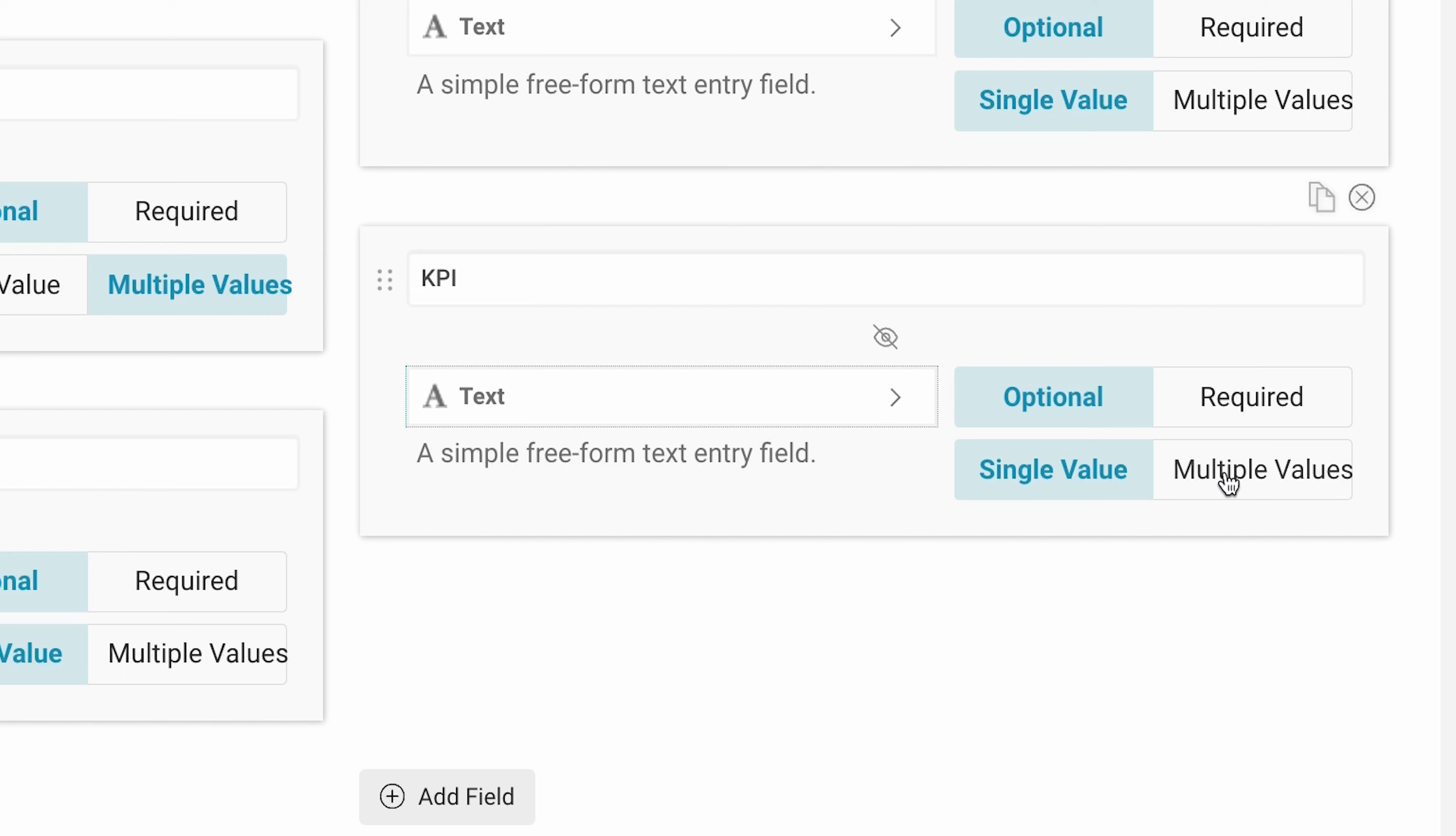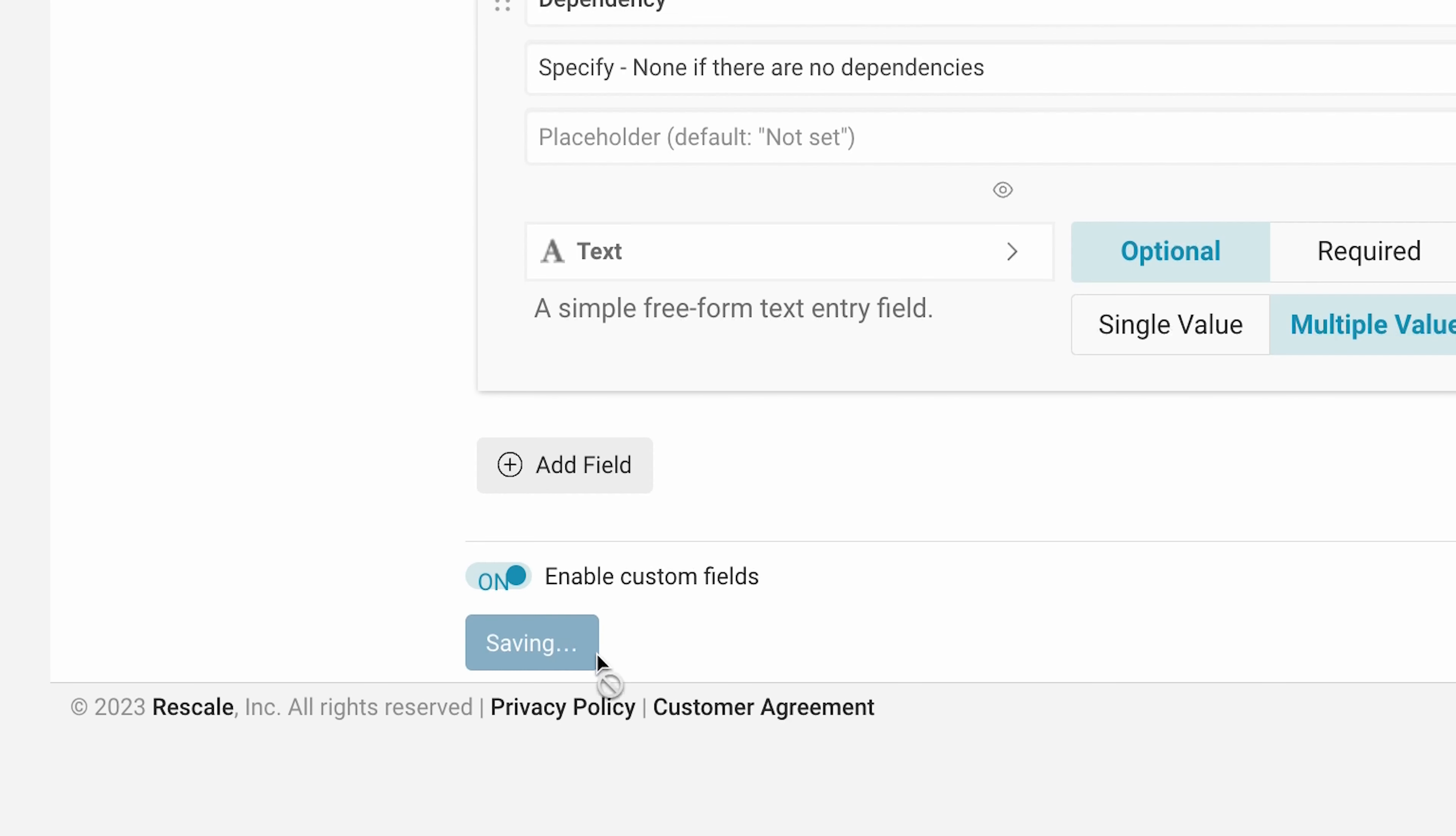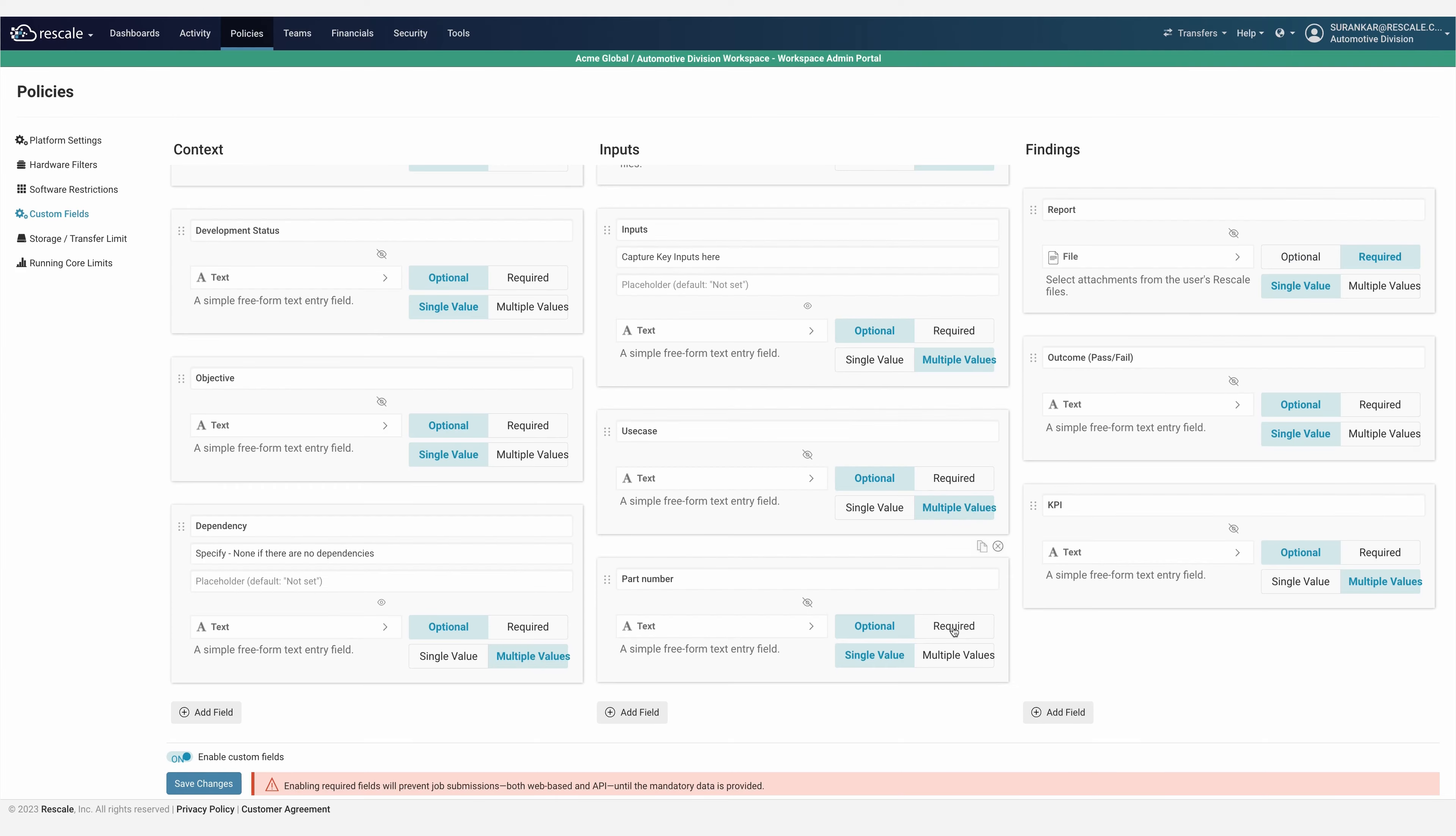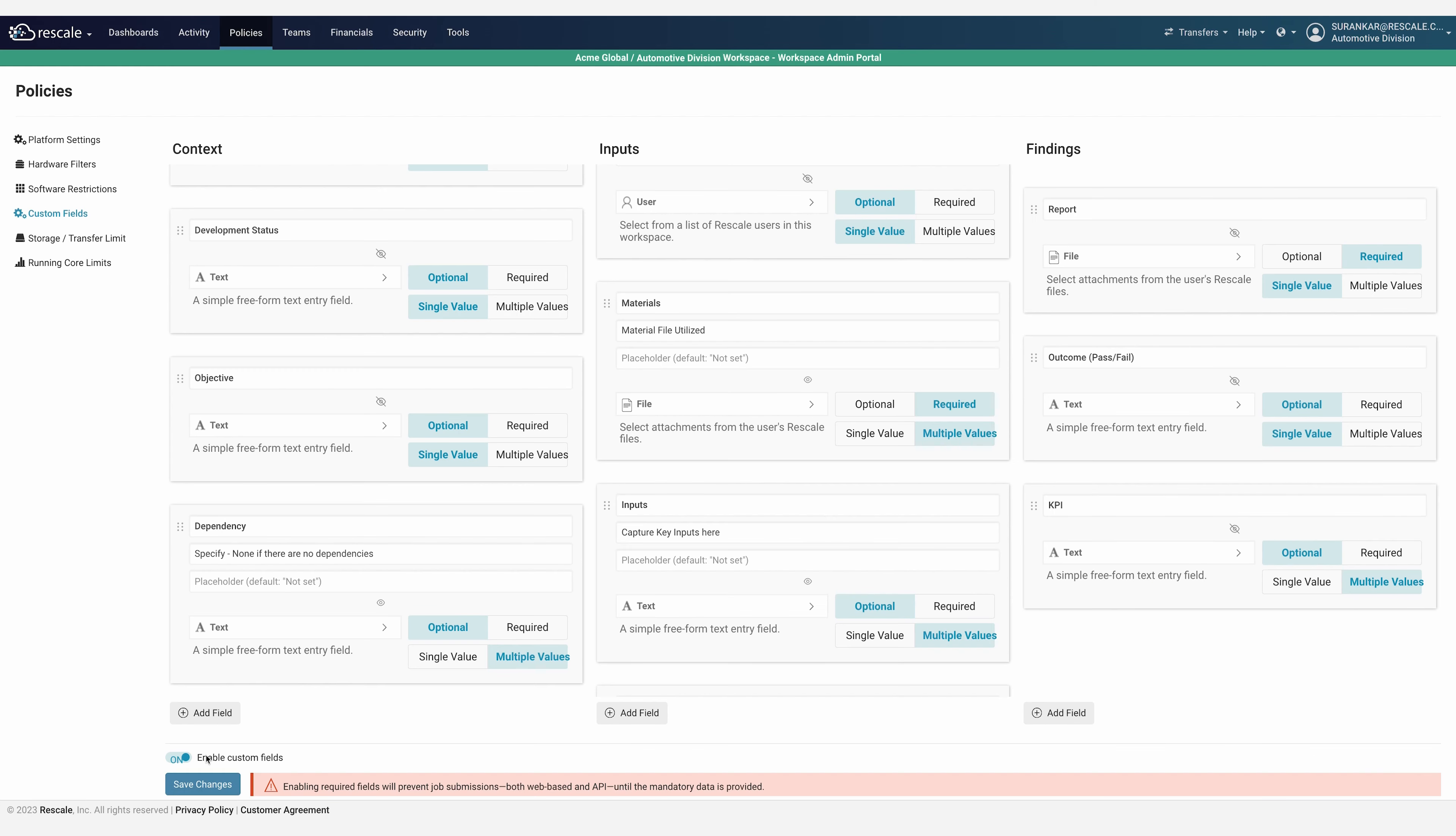Administrators and simulation method developers can set standards for consistent data capture when creating new jobs. When data compliance is required, mandatory forms can be used to enforce capturing multiple data points for high-quality and completeness across every simulation.